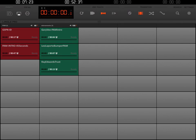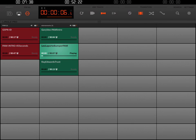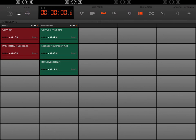One of the things you'll notice: when I played the Leo Laporte endorsement, it automatically stopped the GSPN ID. Let me go ahead and do it again intentionally — you can see that when I clicked the Leo Laporte button, it automatically stopped the first jingle from playing.